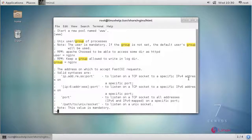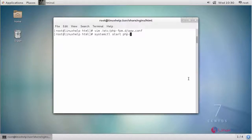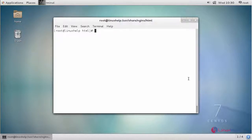Save your changes and start your PHP-FPM service. Now provide owner permission as nginx for your PHP-FPM configuration file.